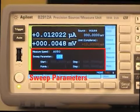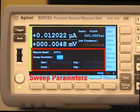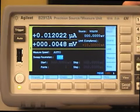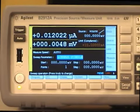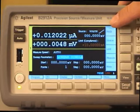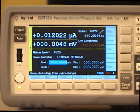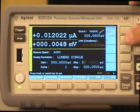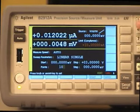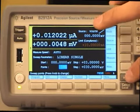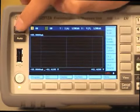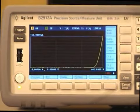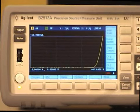Next, I will demonstrate how easy it is to perform an IV sweep measurement. Here is the sweep parameter area. You can set all sweep parameters here. First, set the sweep parameters to linear single. Then, you can find the staircase symbol here. Set the start voltage to 0, stop voltage to 3V, and the number of points to 101. Change the view to graph view. Press the trigger. Apply the auto scale. And you can see the IV characteristics of the LED here.